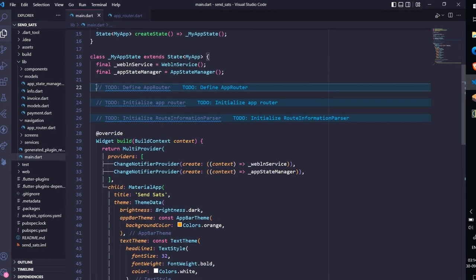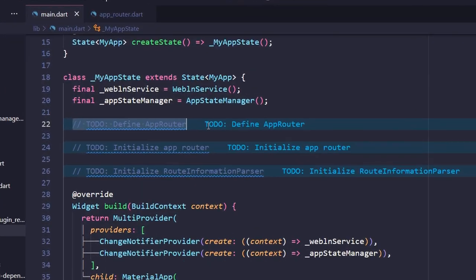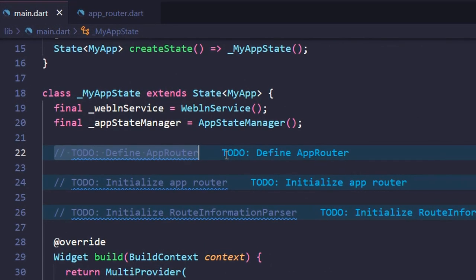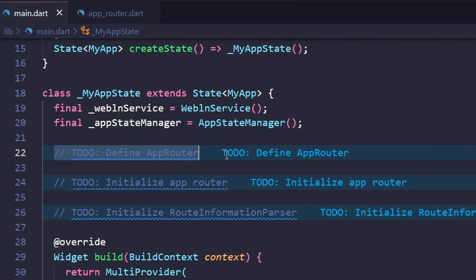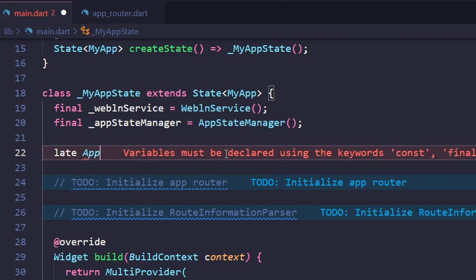For that, open main.dart file and locate the todo: define app router and replace it as shown.